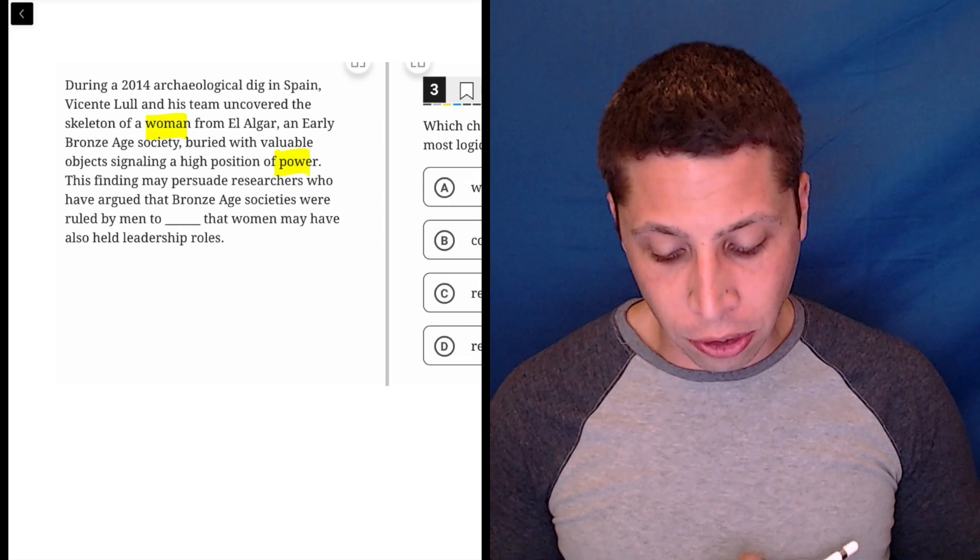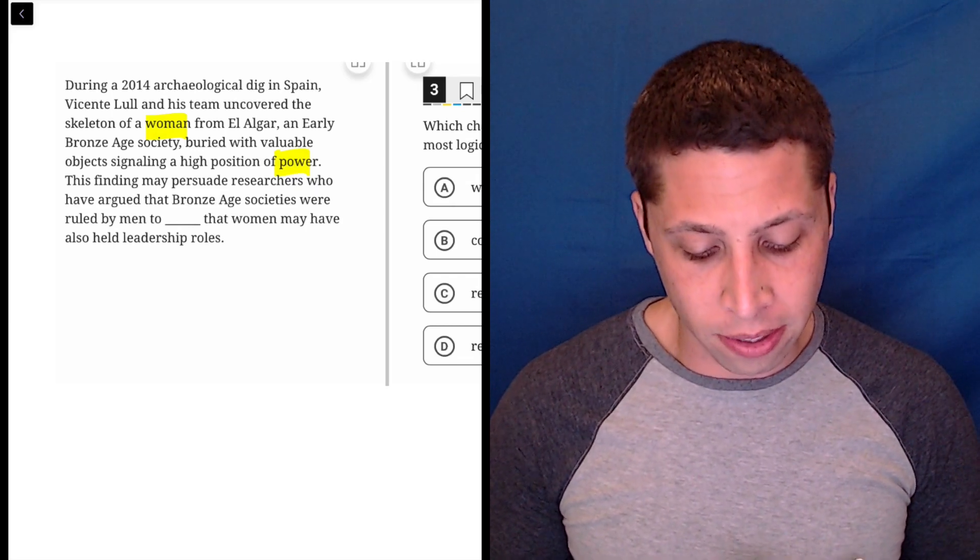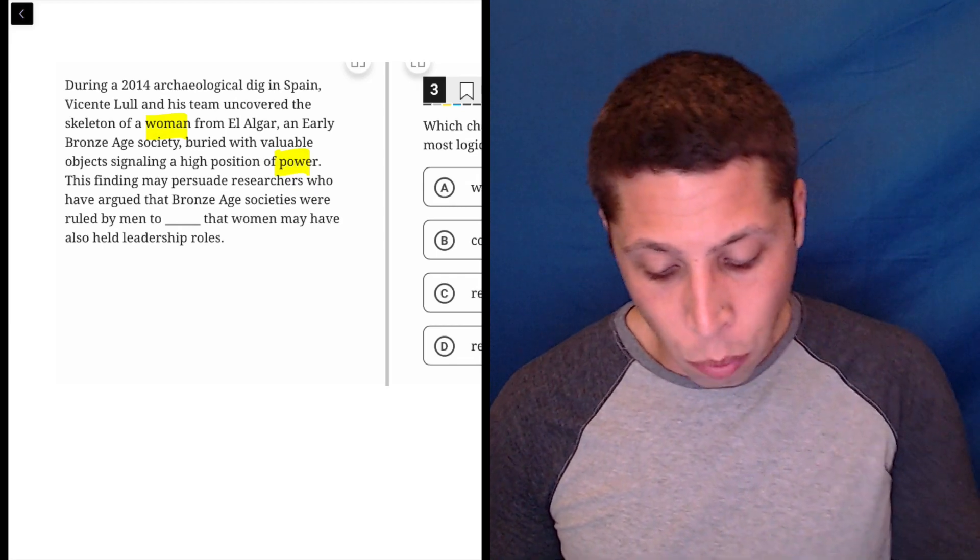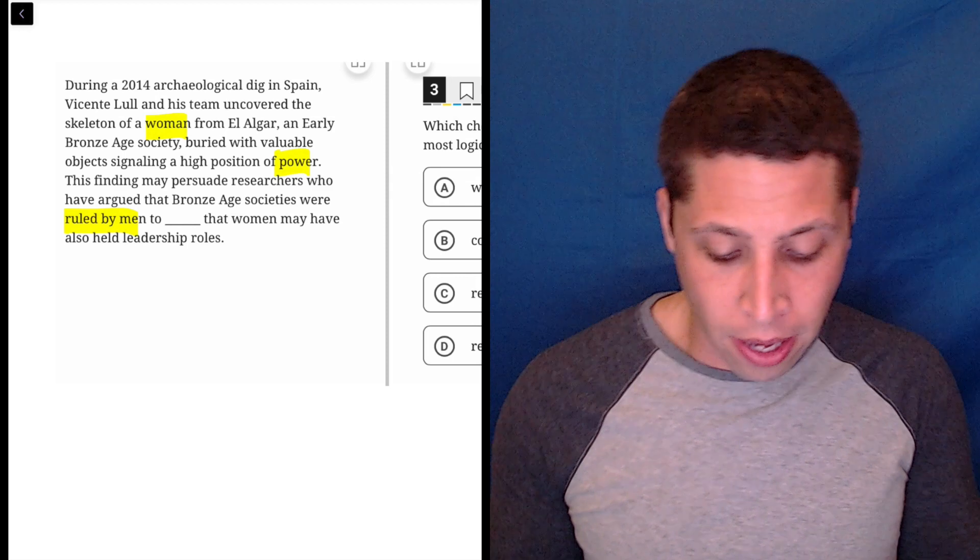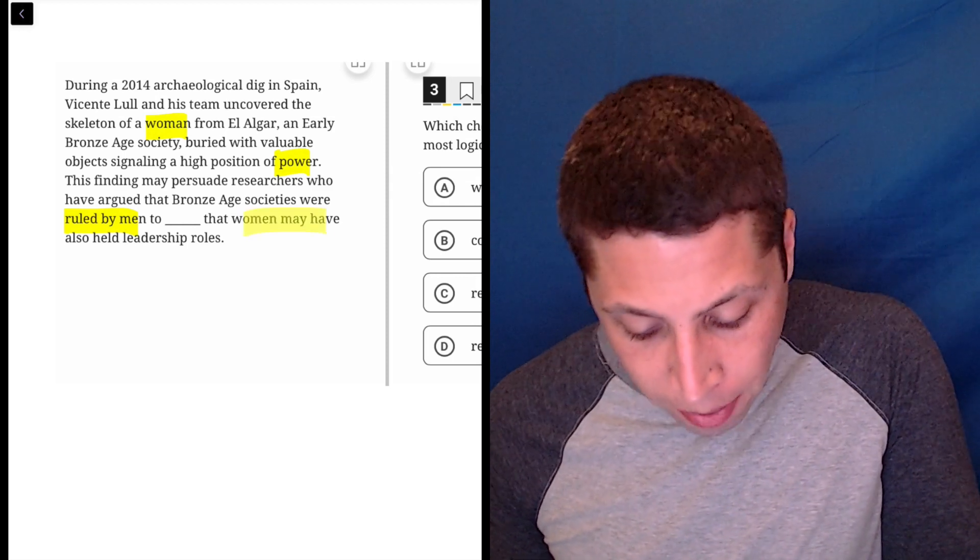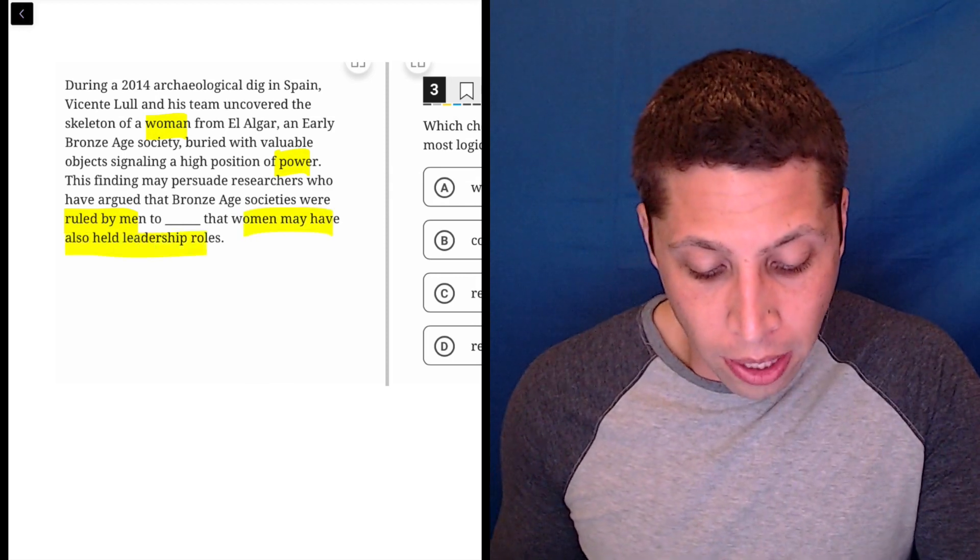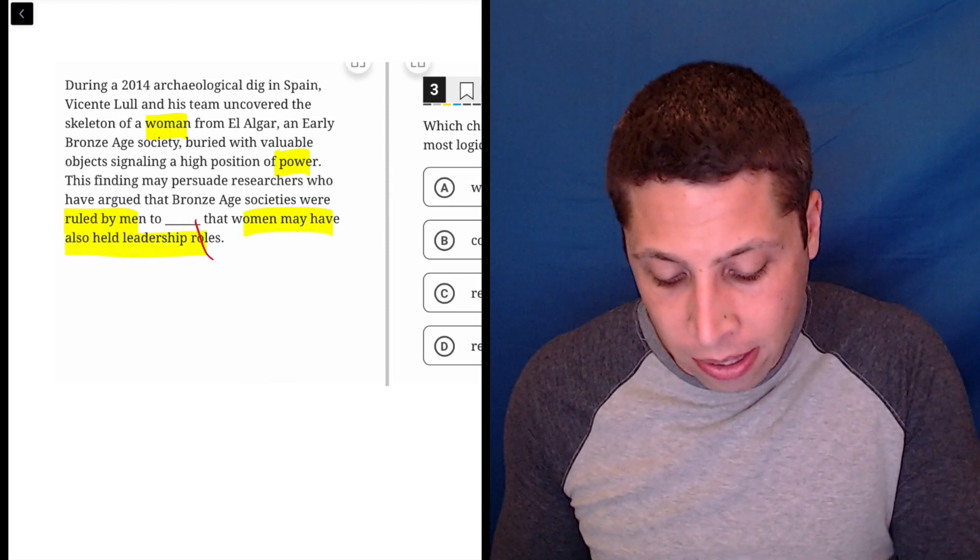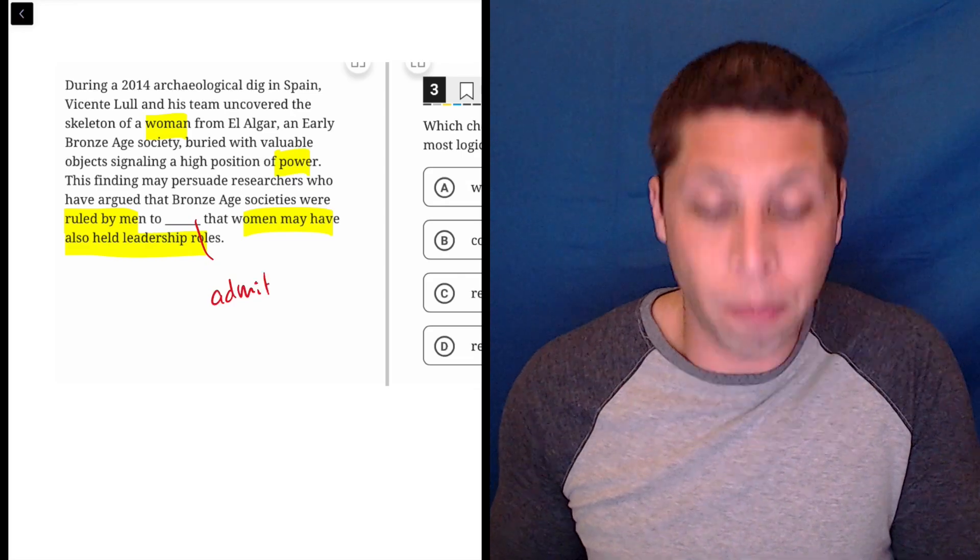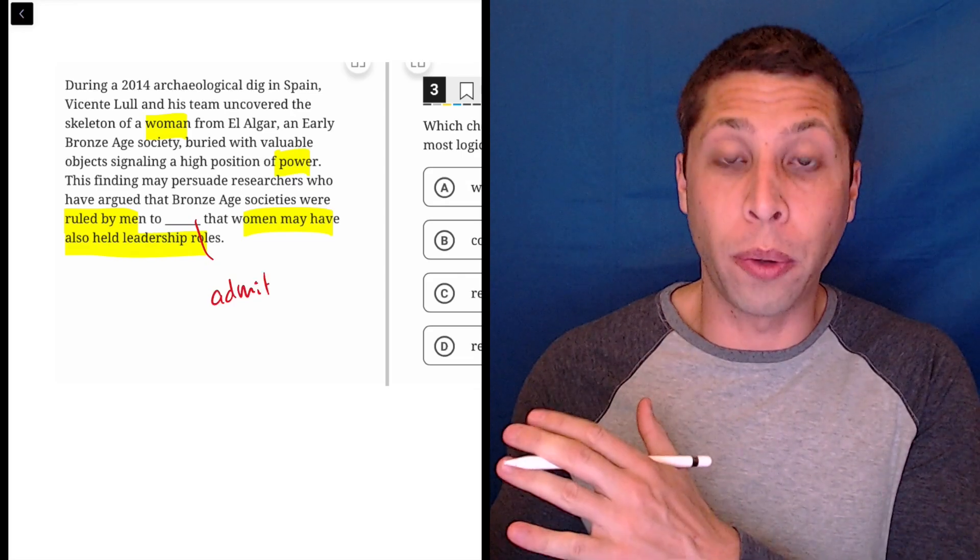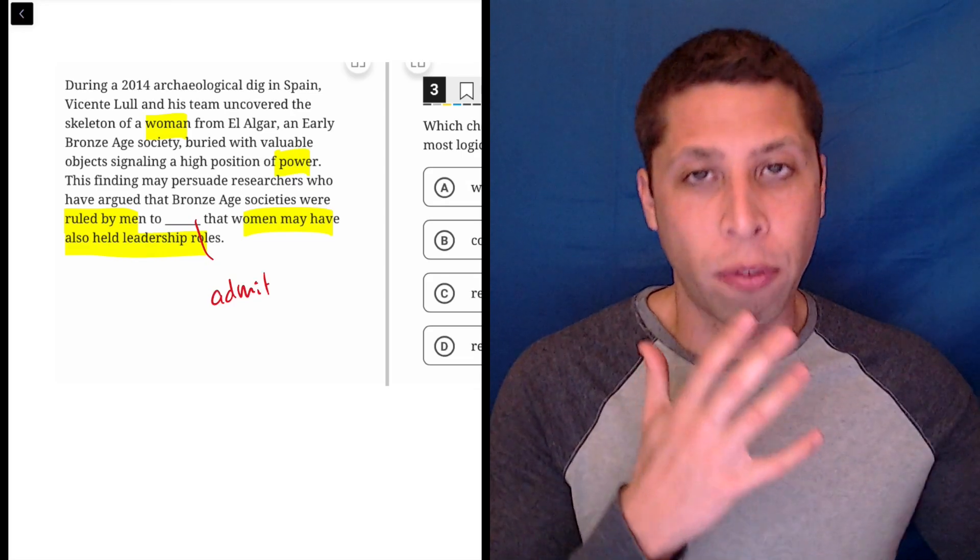This finding may persuade researchers who have argued that Bronze Age societies were ruled by men to something that women may have also held leadership roles. So admit, it's something like admit, right? They are previously arguing that men are in charge, but now we have a powerful woman.